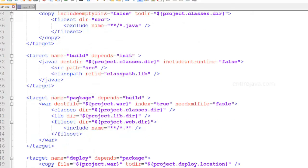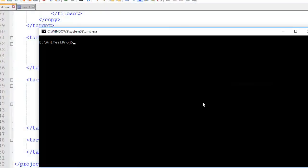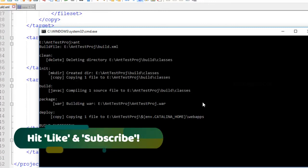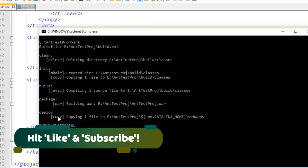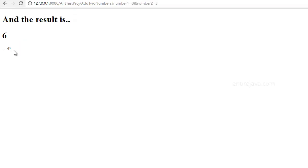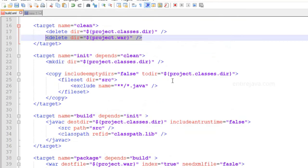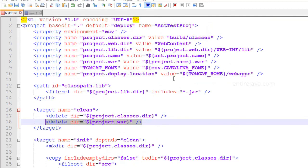Let's run our build.xml and see if things take effect. It has performed the clean operation, initialization, build, package, and deploy. We must be able to see the application running — and everything works smoothly. If you want to know what's going on inside this application and how the code is written, take a look at my course on Servlets and JSP, which is where this example is picked up from. We are now pretty comfortable and confident with writing build.xml files, and we have a few more concepts to cover in Ant.